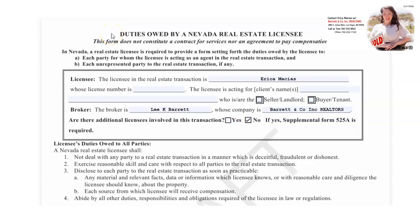Hello everyone, this is Erica Macias with Barrett & Company. In this video we're going to be going over the duties owed by a Nevada real estate licensee. This form does not constitute a contract for services nor an agreement to pay compensation.